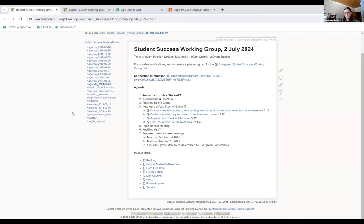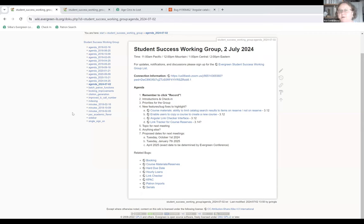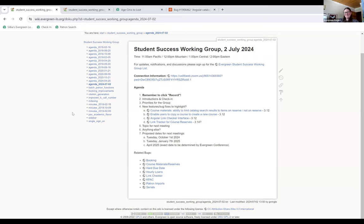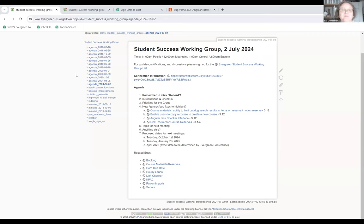The course reserves e-resource piece could be a bit easier for staff to use to make lists for that purpose, rather than the 'my list' functionality within a patron account. One participant mentioned subscribing to the BC Libraries Cooperative YouTube channel, which has a playlist about course reserves with short, useful videos — and noted that the voice on those videos belongs to one of the meeting participants.